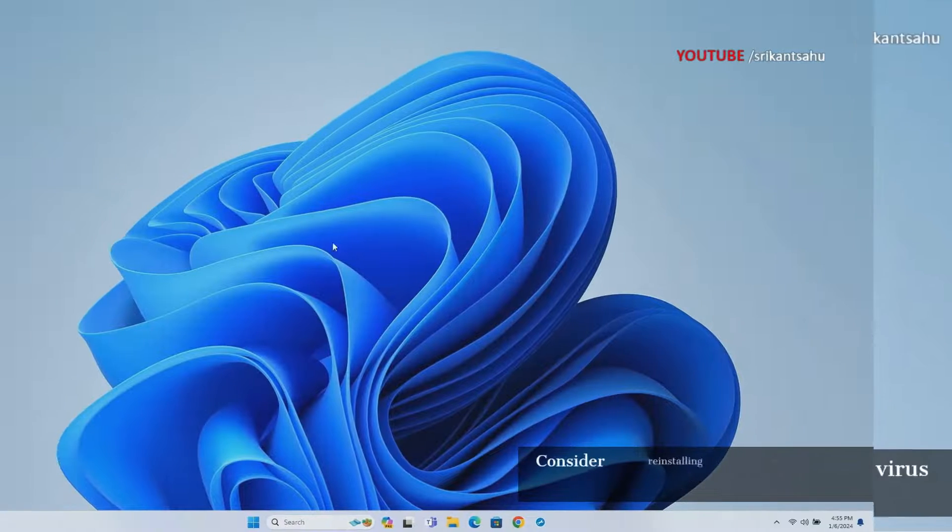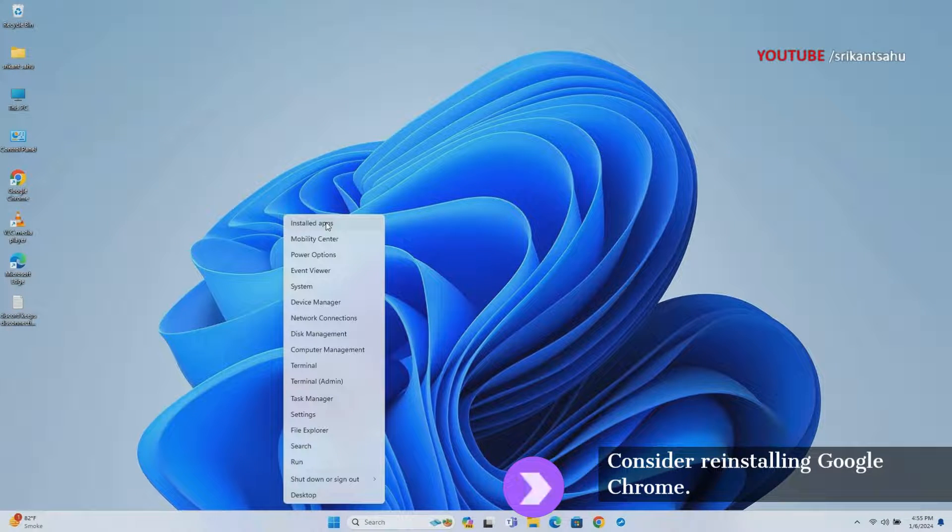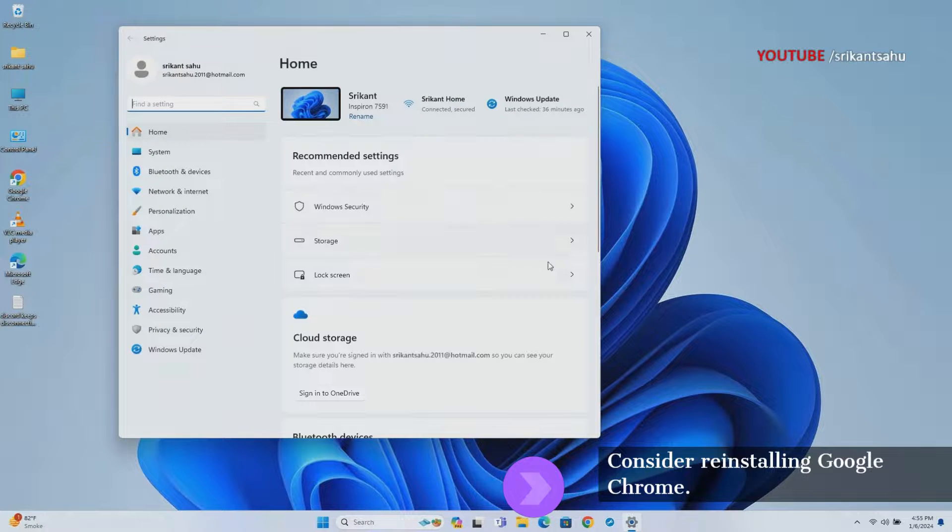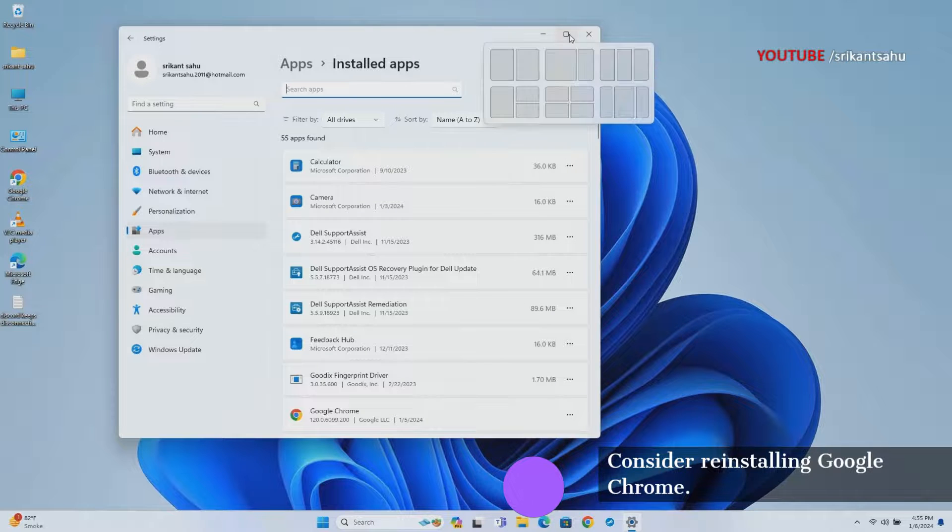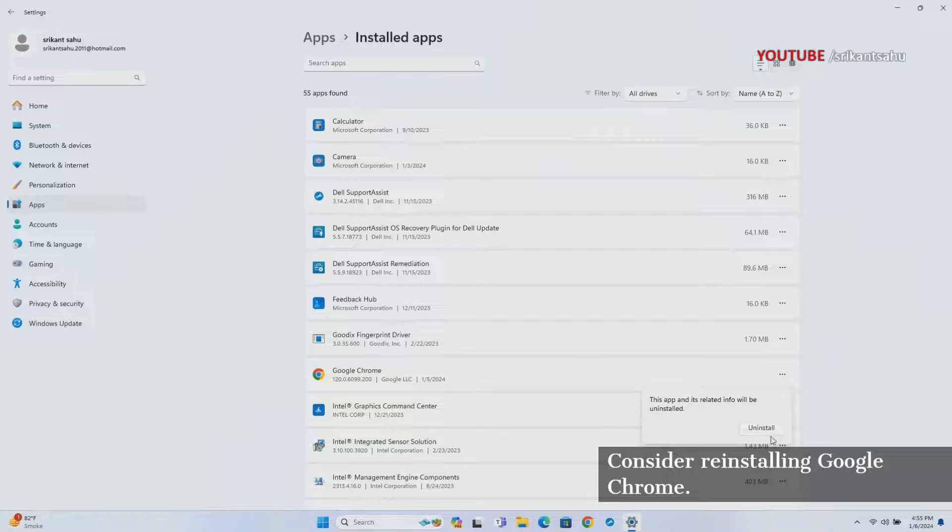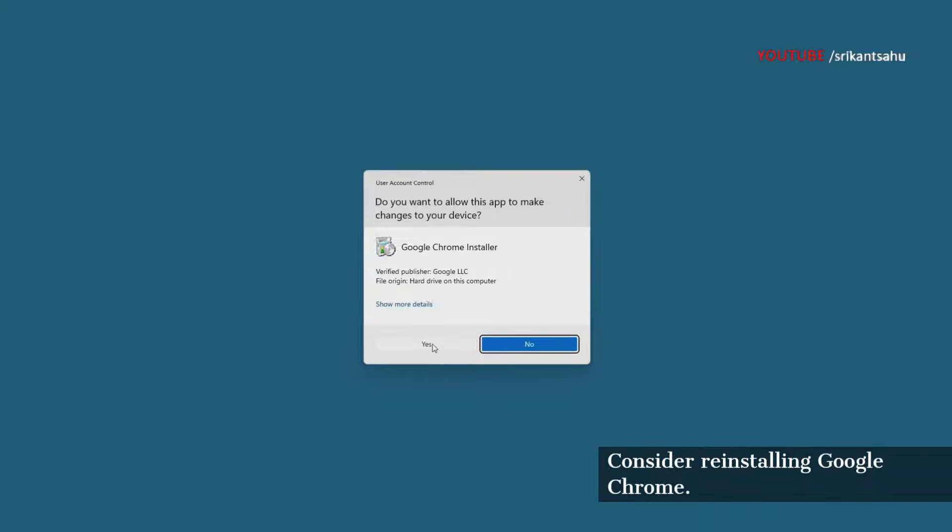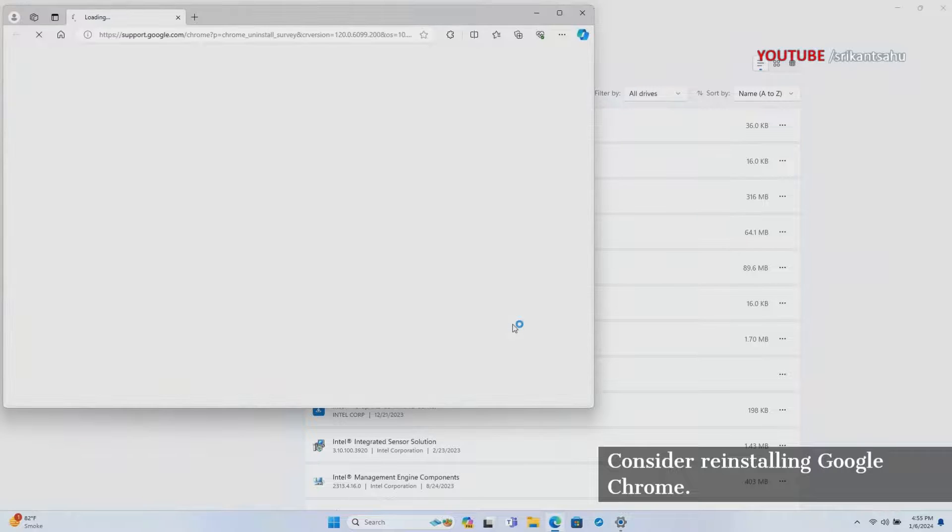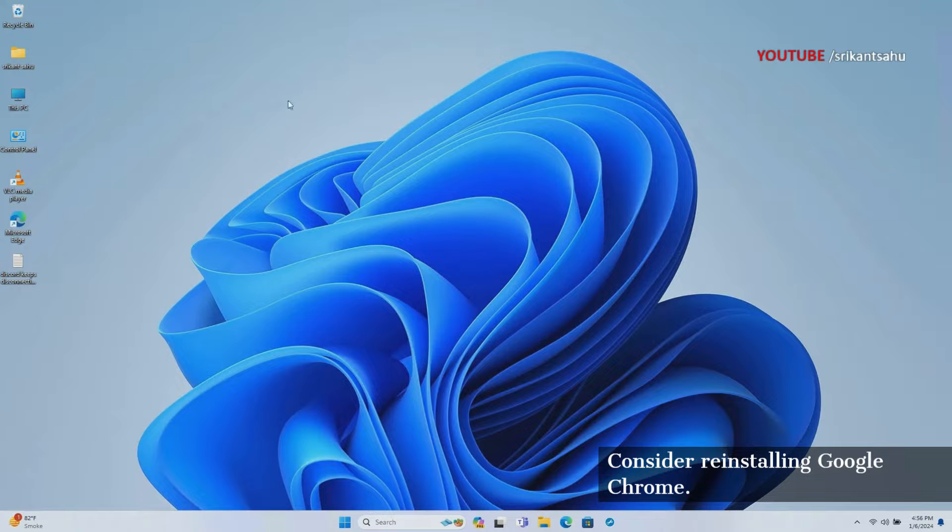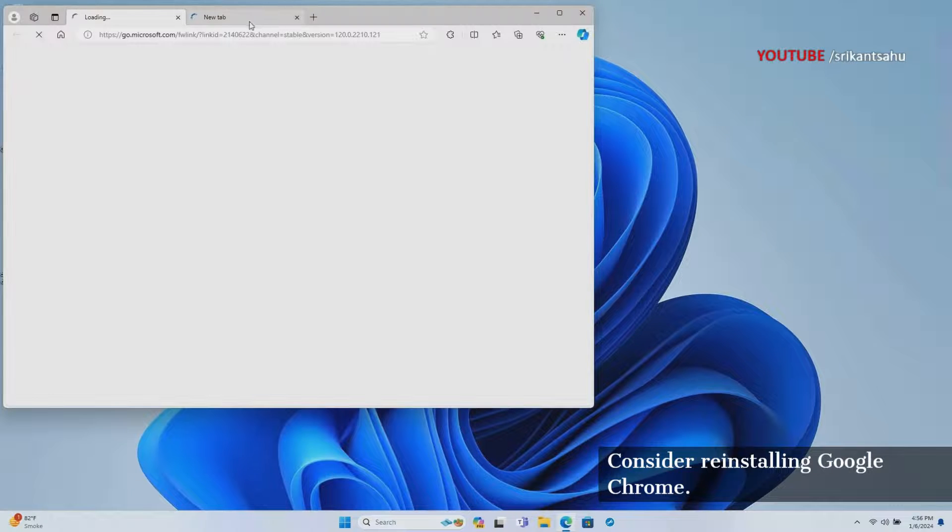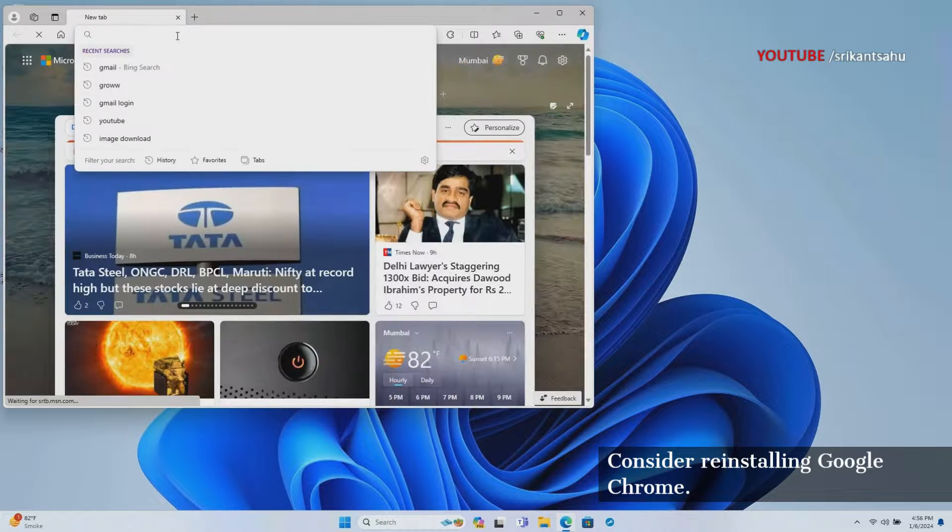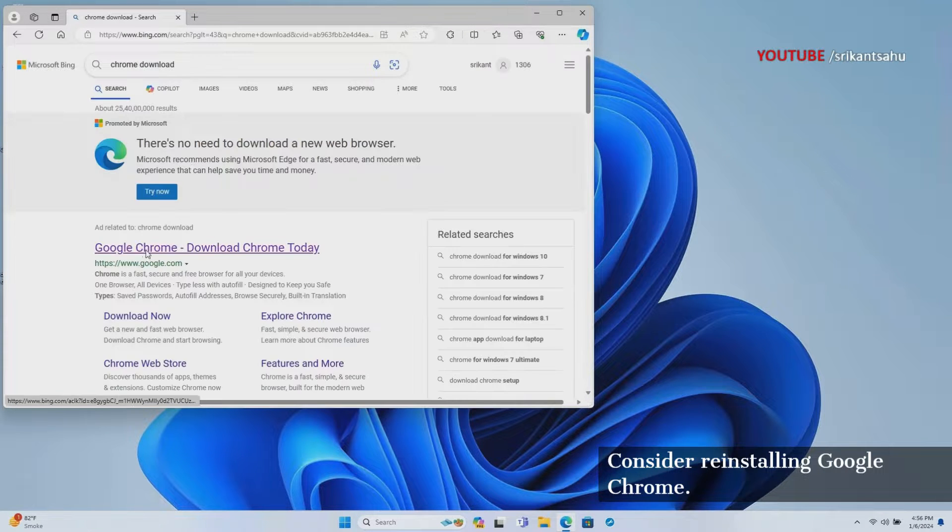If all else fails, reinstalling Google Chrome can resolve any issues related to corrupted files or incomplete installations. This step ensures that you have a clean and updated version of Chrome, potentially eliminating persistent high CPU usage problems. Right-click on the Start menu and select Installed Apps. Locate Google Chrome, click on the three-dot menu next to the app, and select Uninstall. Now visit the official Google Chrome download page to download and install the latest version of Google Chrome on your computer.